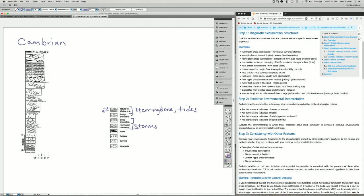Trough cross stratification can occur in many environments, so it's not specific to one. Shale occurs whenever water flow speed is low. Pebbles require a high flow speed. Burrows are from organisms that have time to burrow. Intraclasts suggest erosion within the environment and deposition of, for example, consolidated mud or slightly cemented sandstone. So none of those other structures are particularly diagnostic, but the storm deposits and tidal influences are.